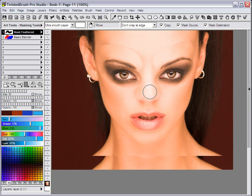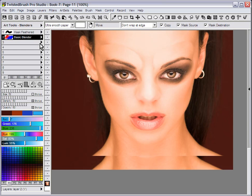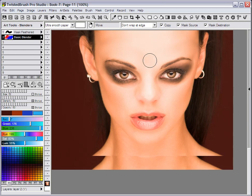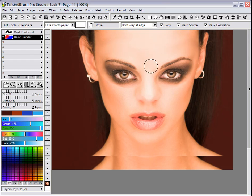Release the right mouse button. Select the basic blender brush now and let's smooth out the edges a bit. You could of course do this with more detail if you like.